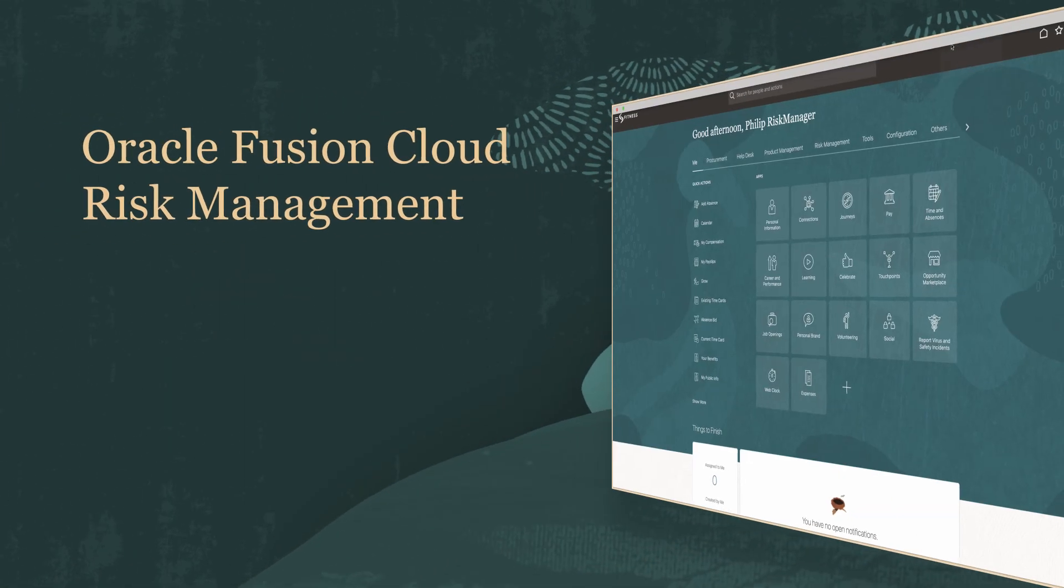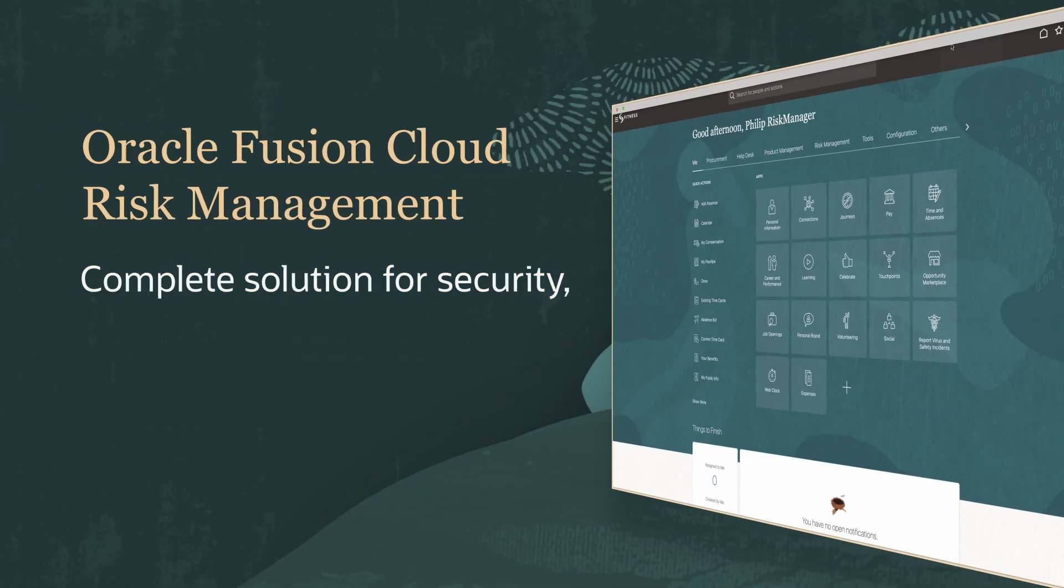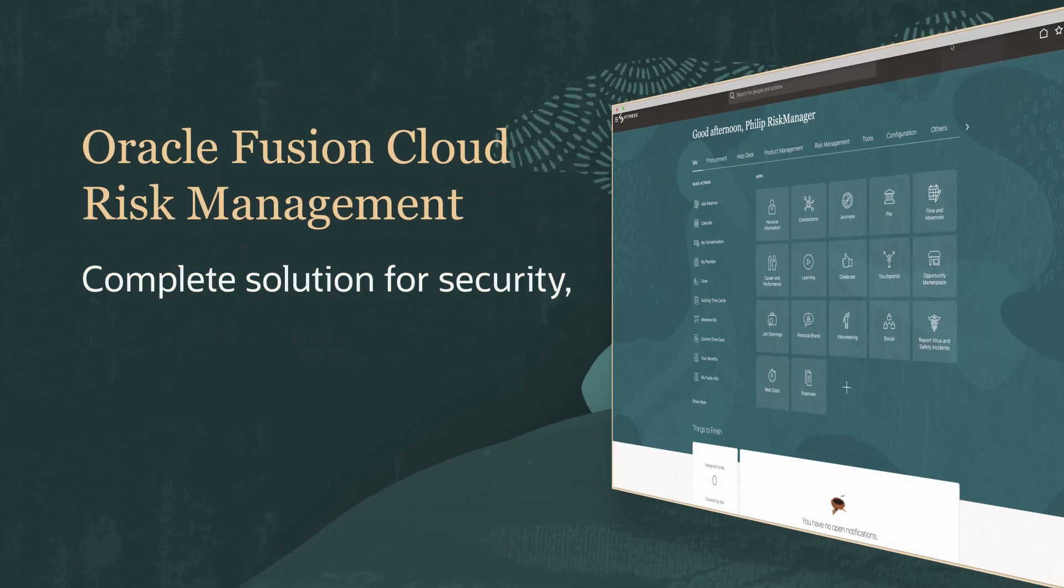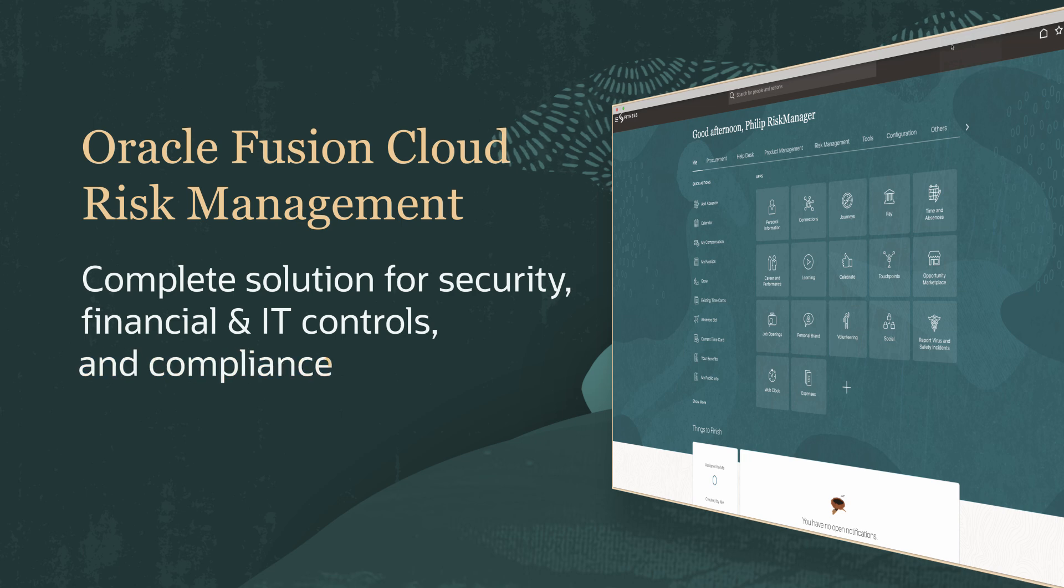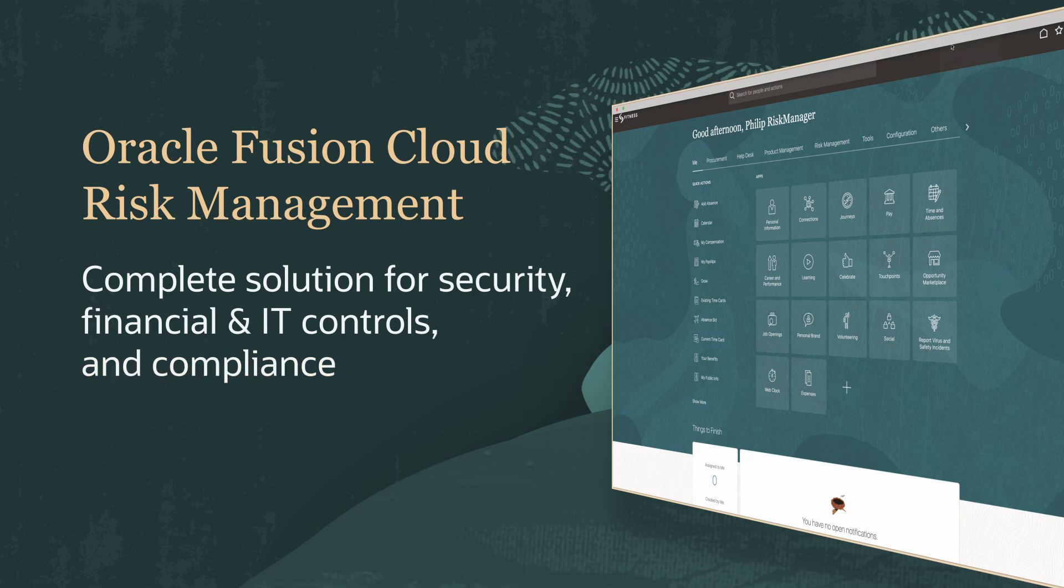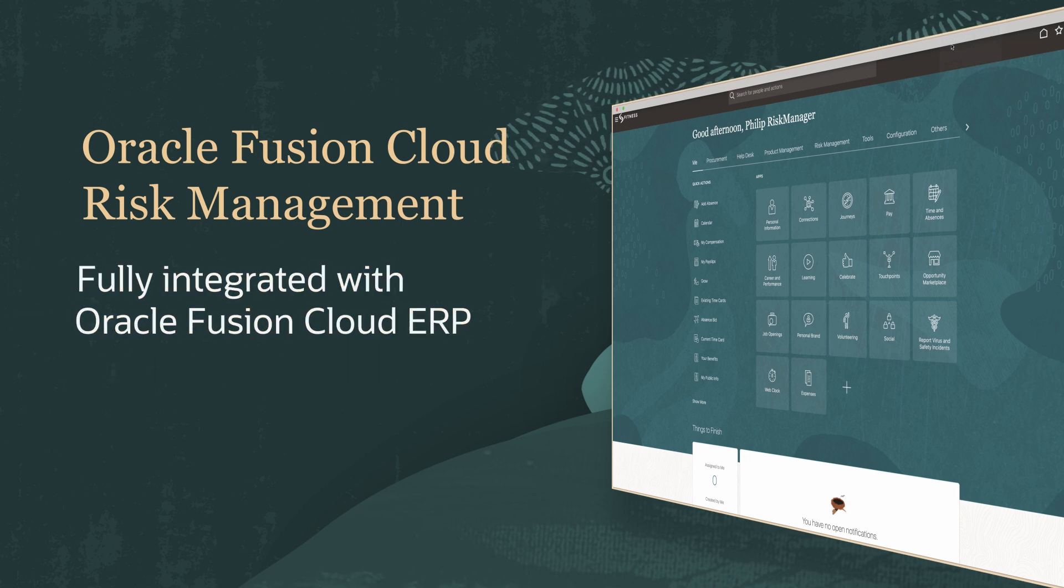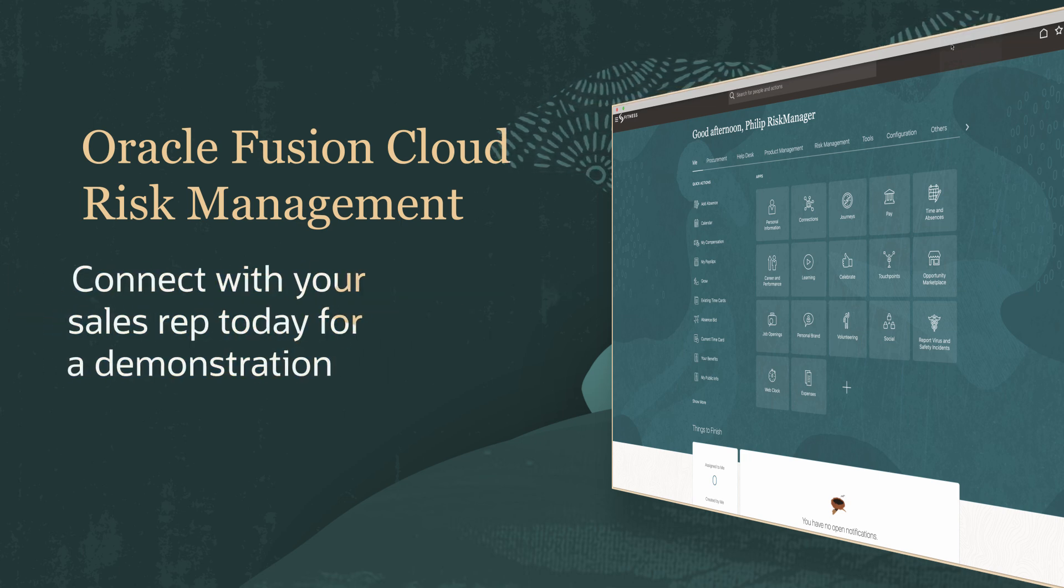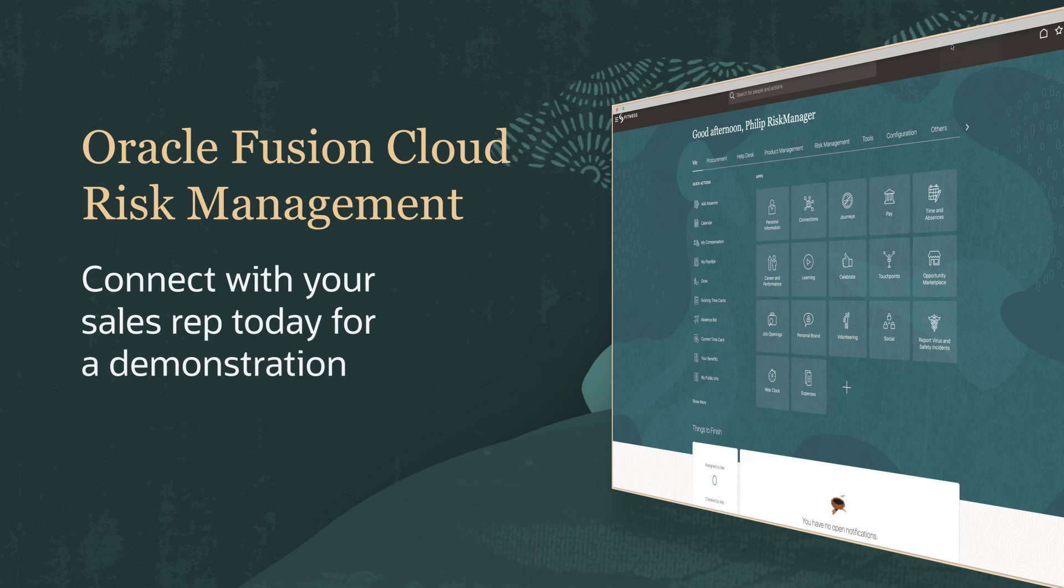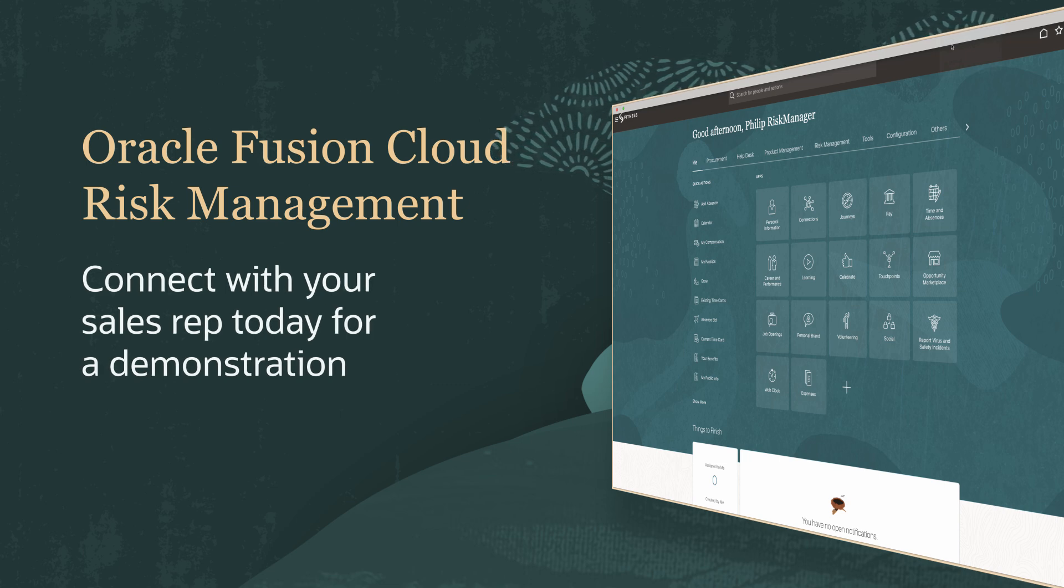Oracle Cloud Risk Management is a complete solution for security, financial and IT controls and compliance, fully integrated within Oracle Fusion Cloud ERP. Connect with your sales representative today to see a comprehensive demonstration.